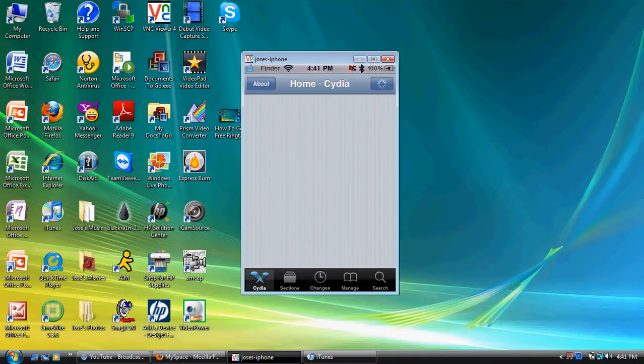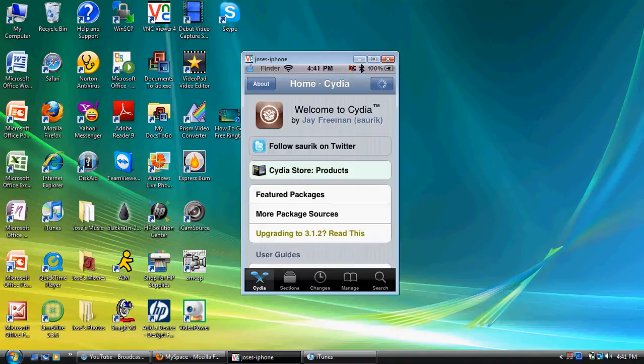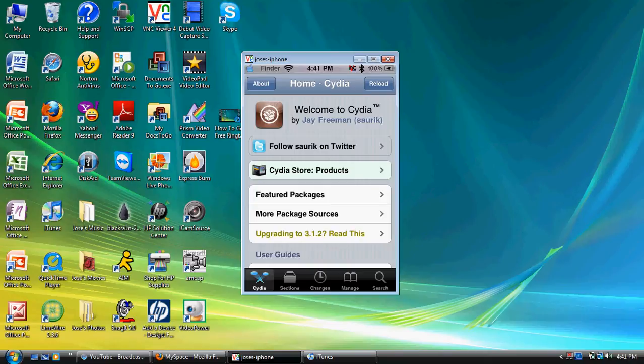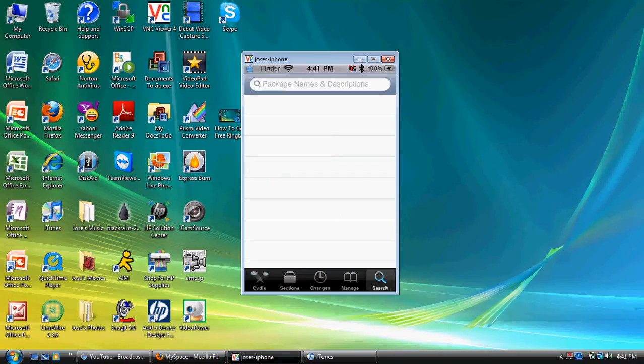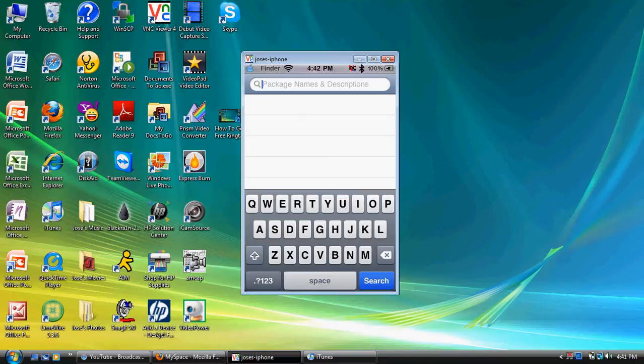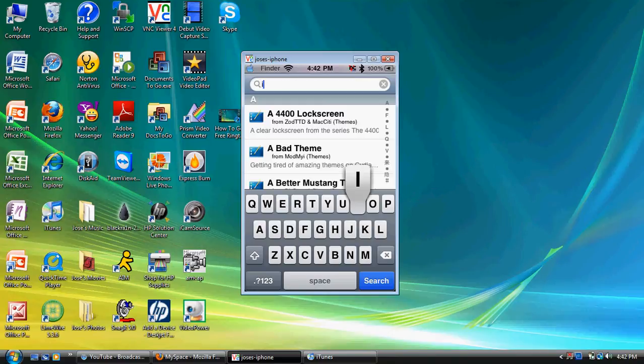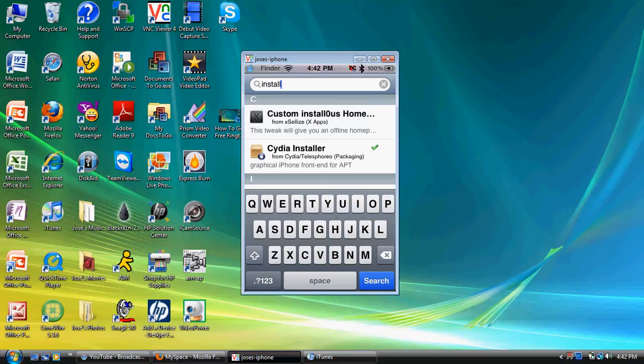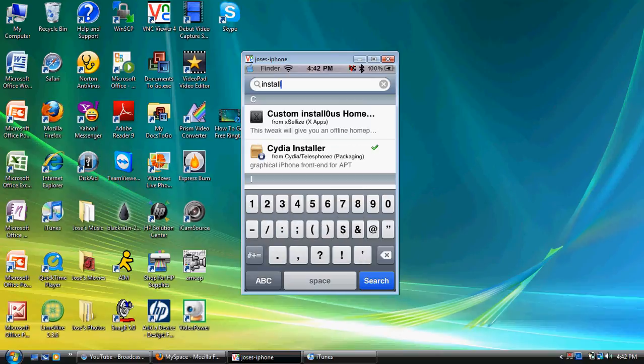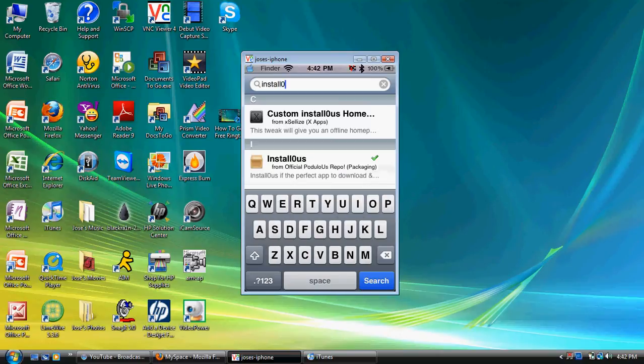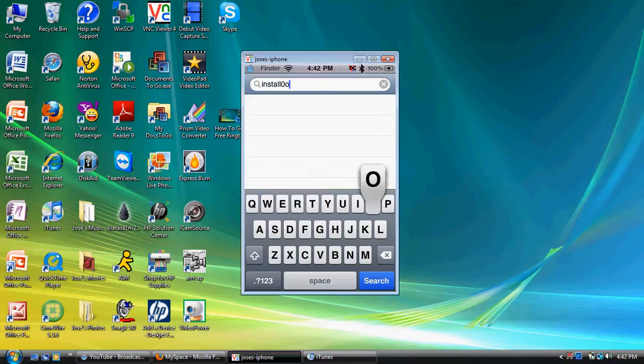Okay, now before you actually add that source, before you do that, I recommend you guys to go on the search, and you want to type in I-N-S-T-A-L-L-O-U-S.